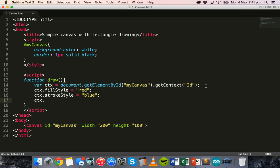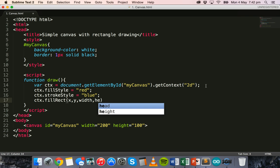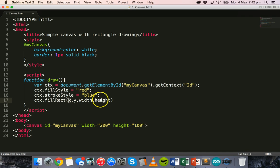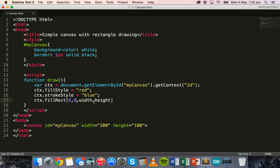Now we say ctx.fillRect, which will fill the rectangle. In the brackets there are four values separated by commas: the x position, the y position, the width, and the height. So x will be set to zero and y will be set to zero, placing it in the top left corner of the canvas, and then the width will be 150 and the height will be 75.